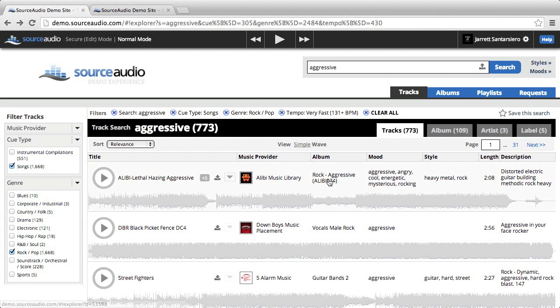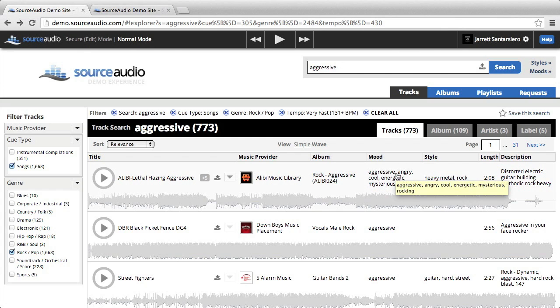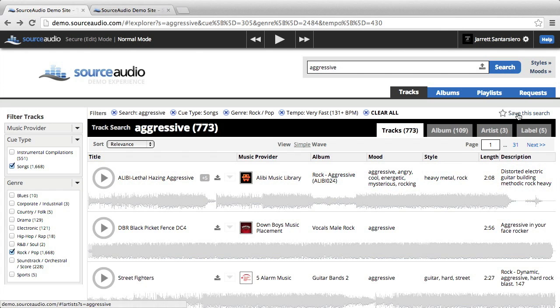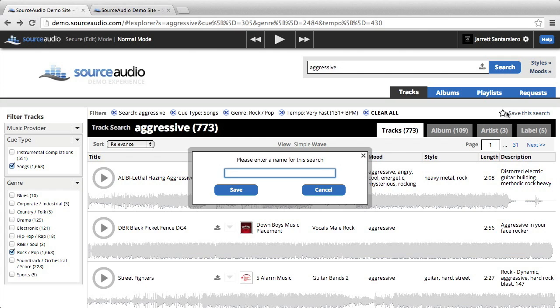Now I want to come back to this later, so what I can do is save this search. In the top right, I'll click save this search. I'll name this, so I'll name it for now, Jarrett Search.